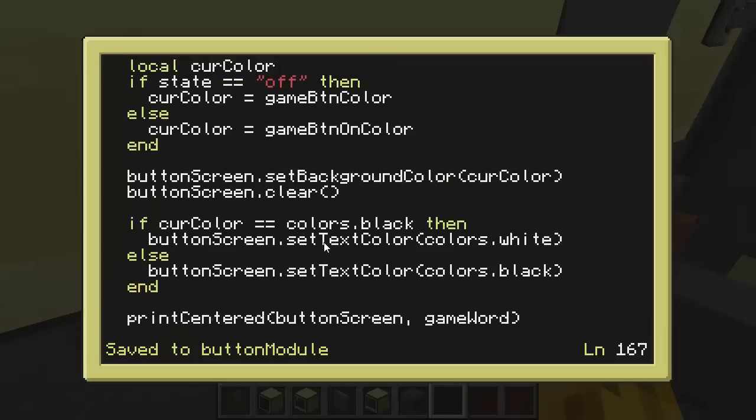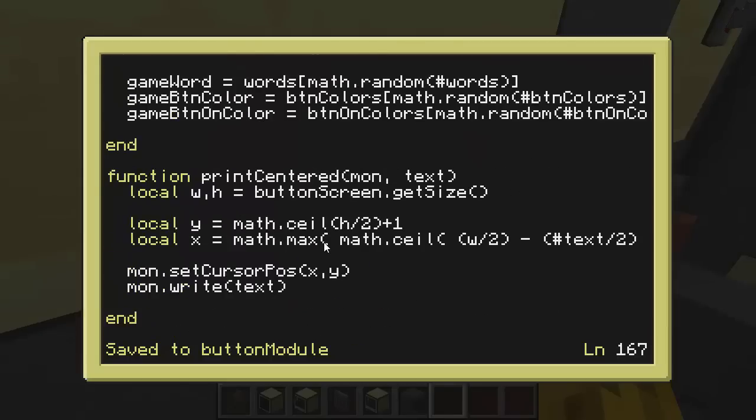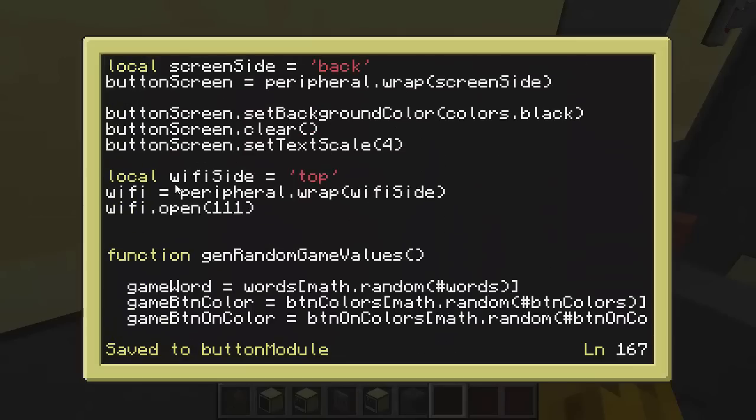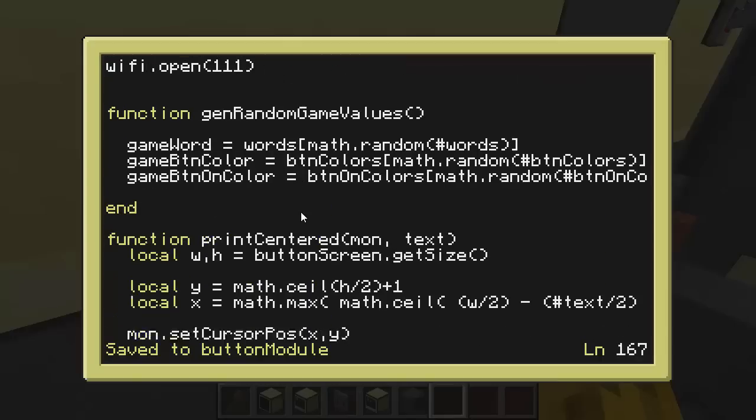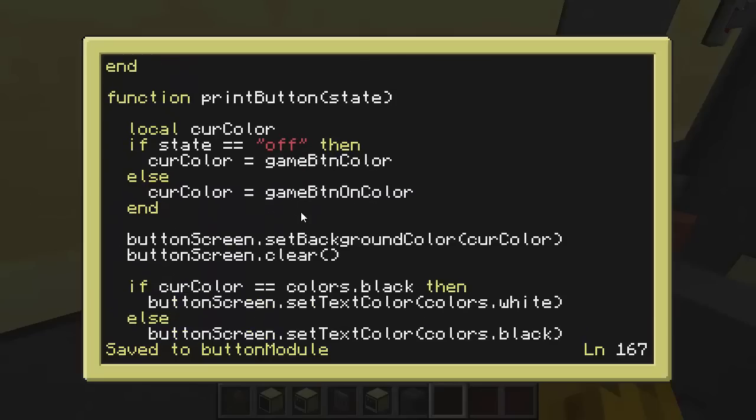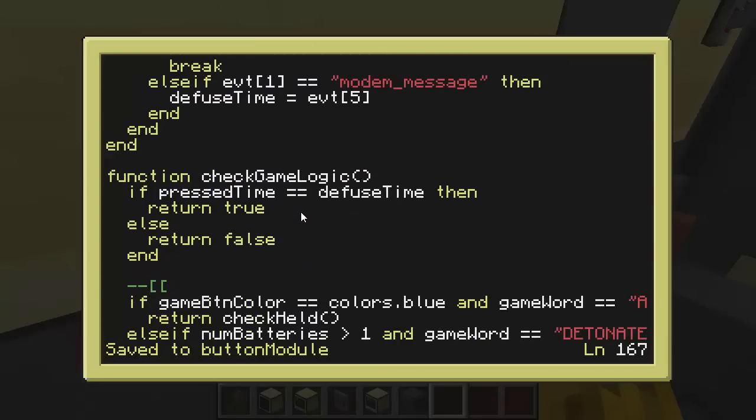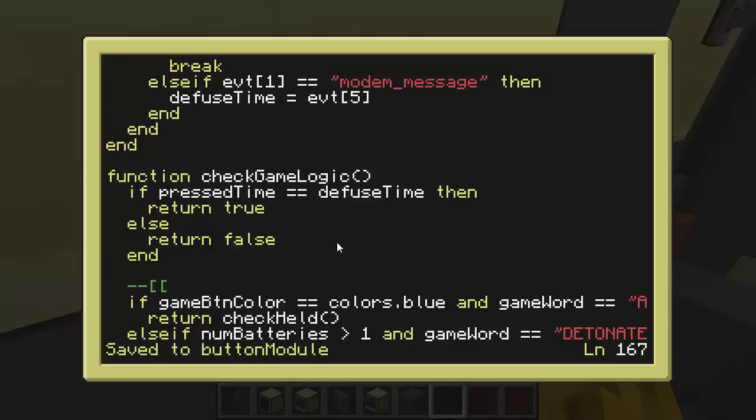So let's check the wait for input. In the wait for input, remember we want to display a color and a word to the screen. Then we're going to wait for a monitor touch event to happen. Then we're going to change the color and wait for another monitor event. But in between all of that, we need to listen for the modem messages that are telling us the time. So that's why I have this loop that's going to pull the event into a table array called EVT. If the event name is monitor touch, then we'll break out of this loop because we've got that first click or the second click. And then otherwise, if the event is called modem message, then we store whatever came across in the message as the defuse time. I've also created the modem. Wi-Fi side is the top. I wrap it, open it on channel 111. That's what the broadcast channel is for this game.